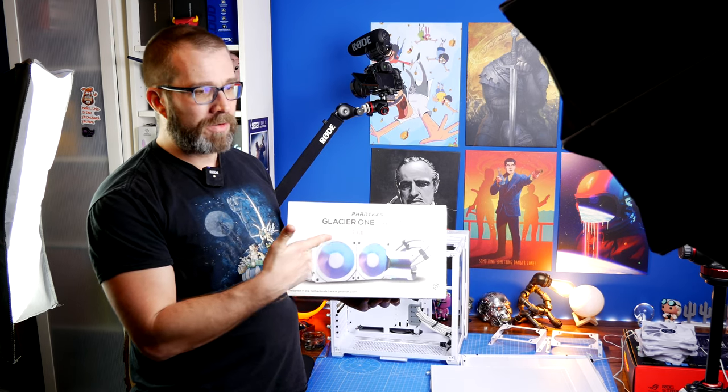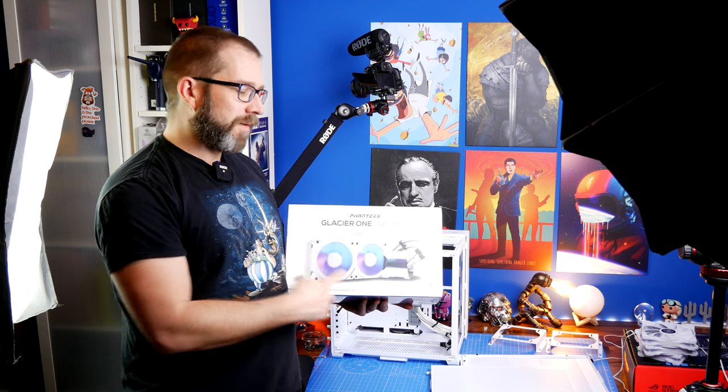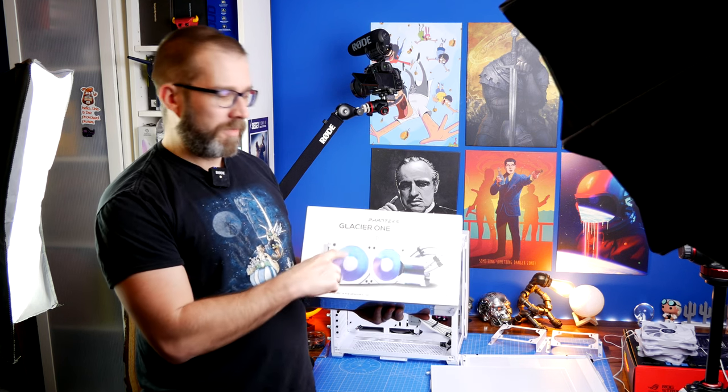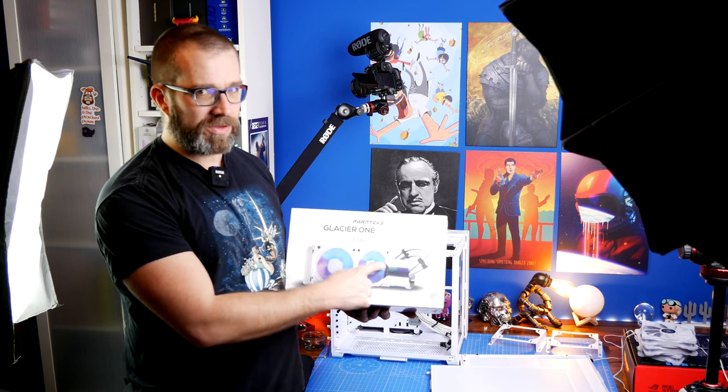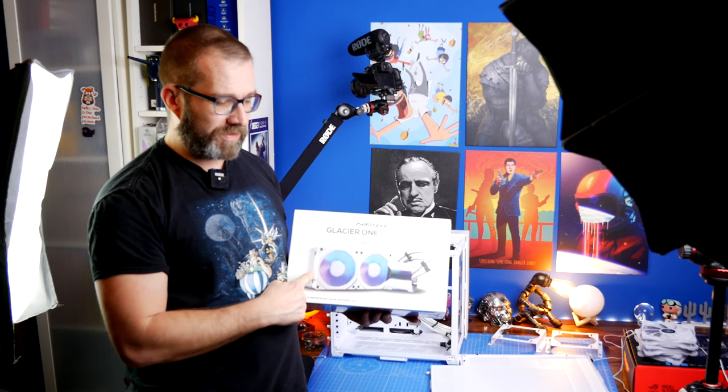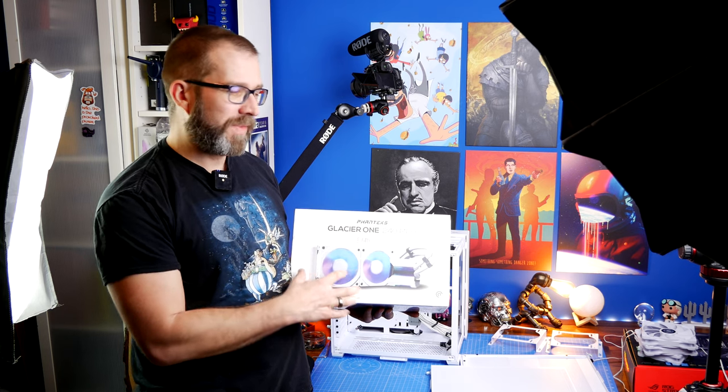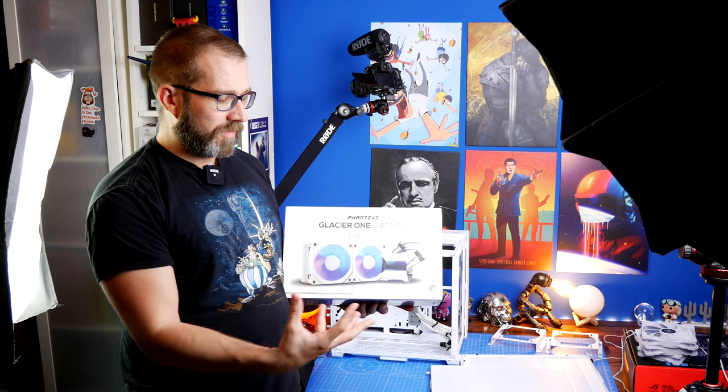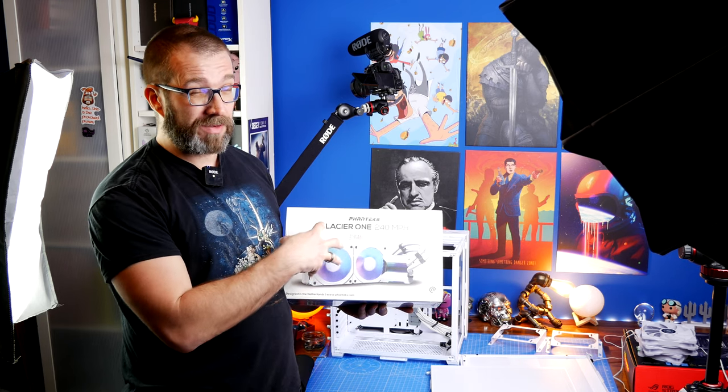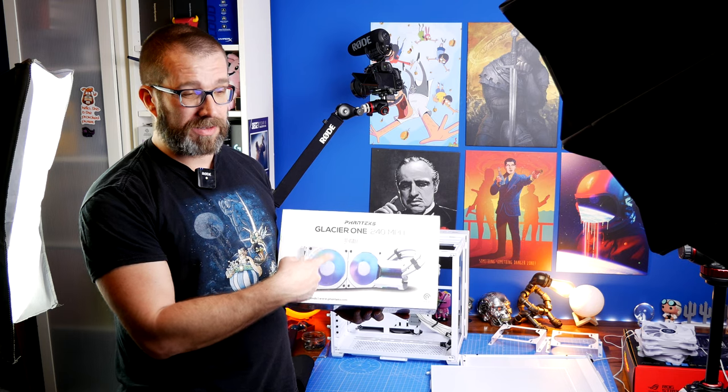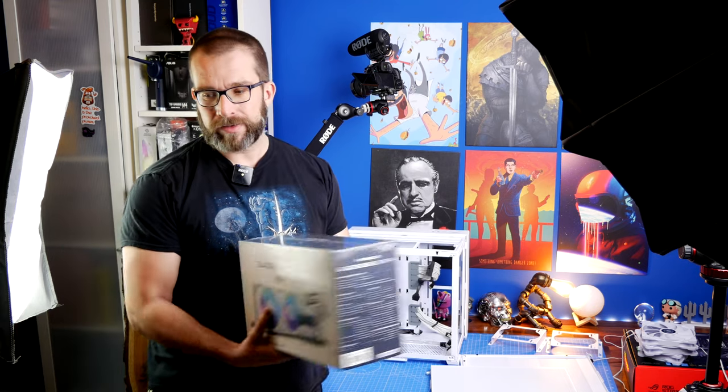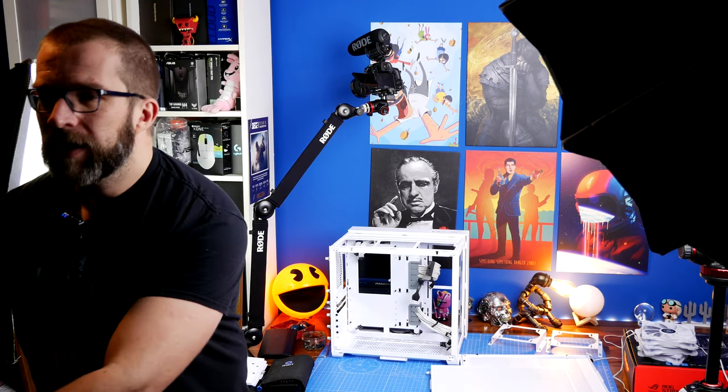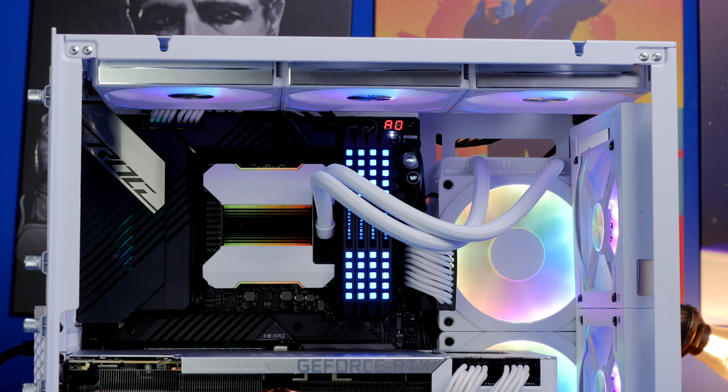I also want to do a standard unbox and install with the intricacies of that, because there's RGB fans but they're not in the traditional setup. They also have covers over them. So I'm going to go into that and talk about those. The RGB actually comes from some covers that clip over the top, and then you have some complexities around the RGB connectors and things like that.